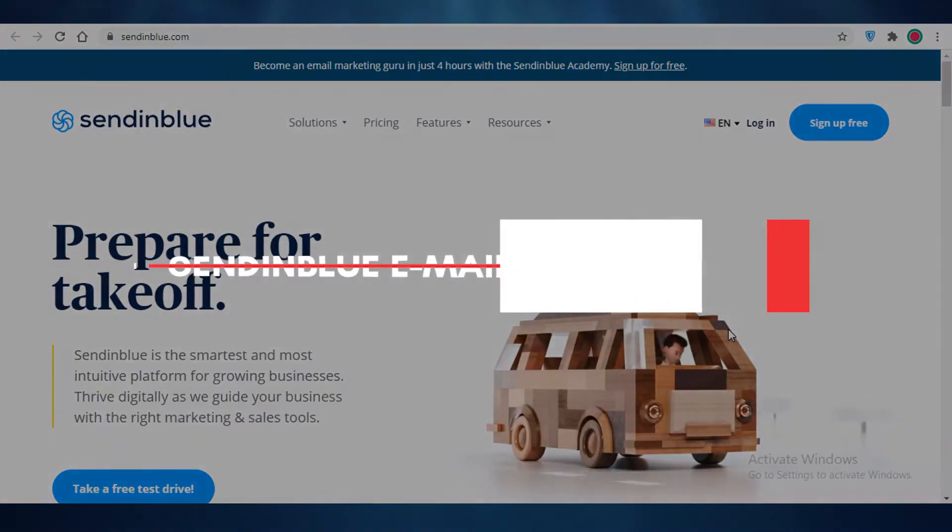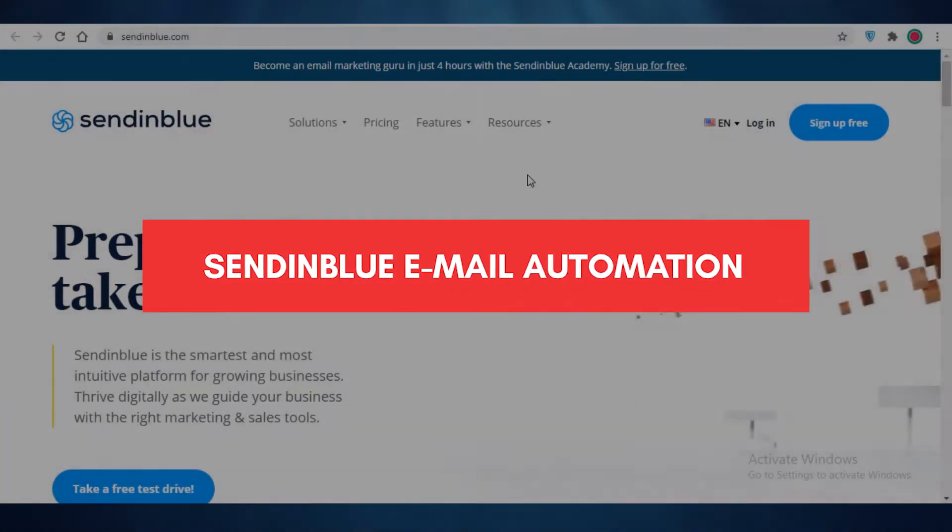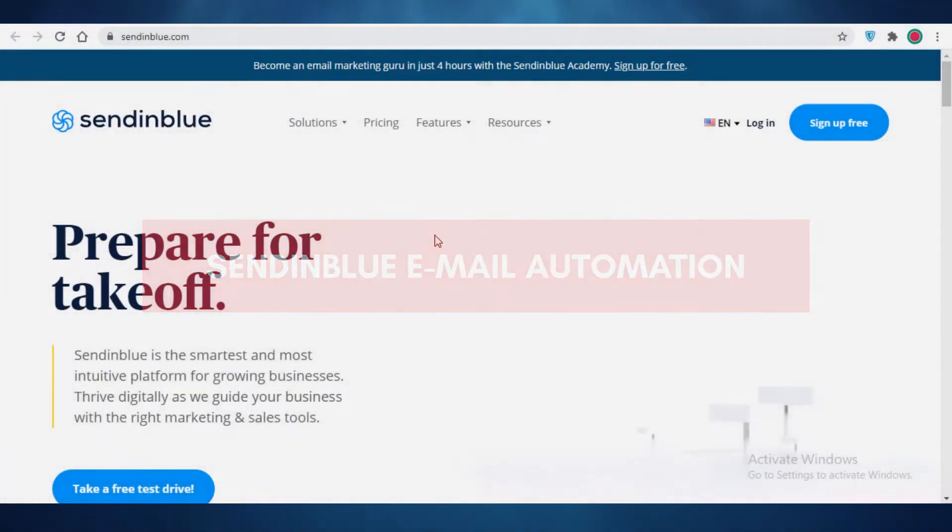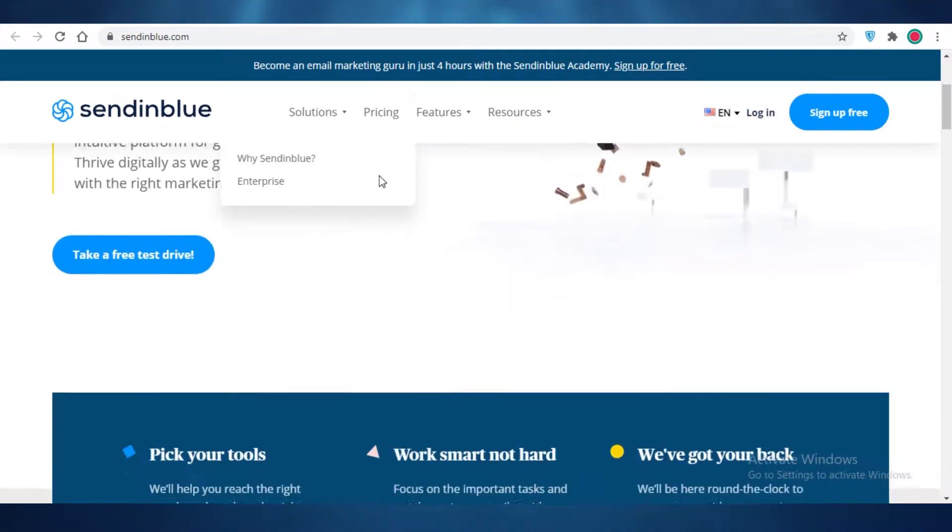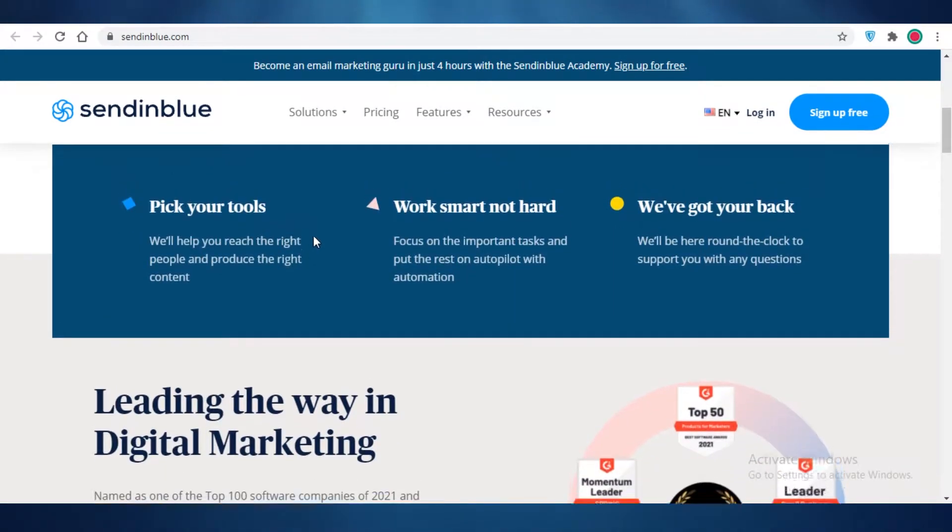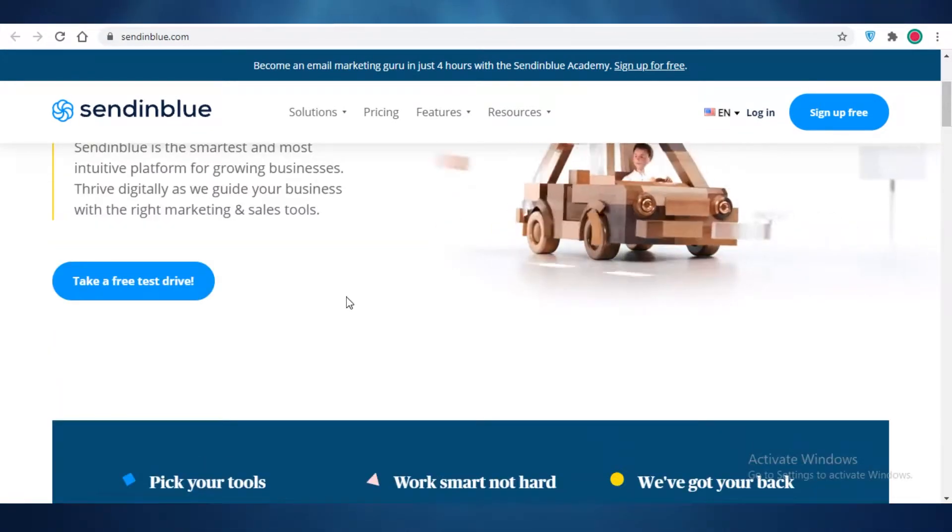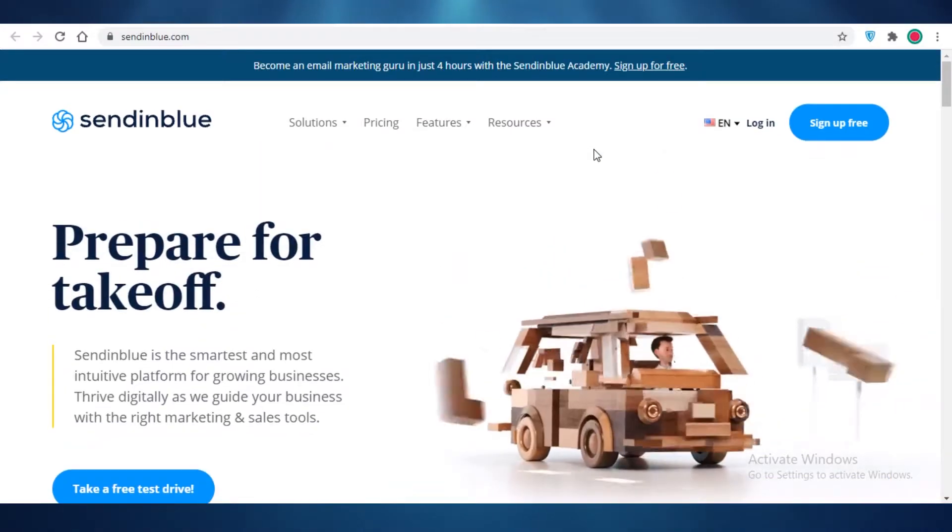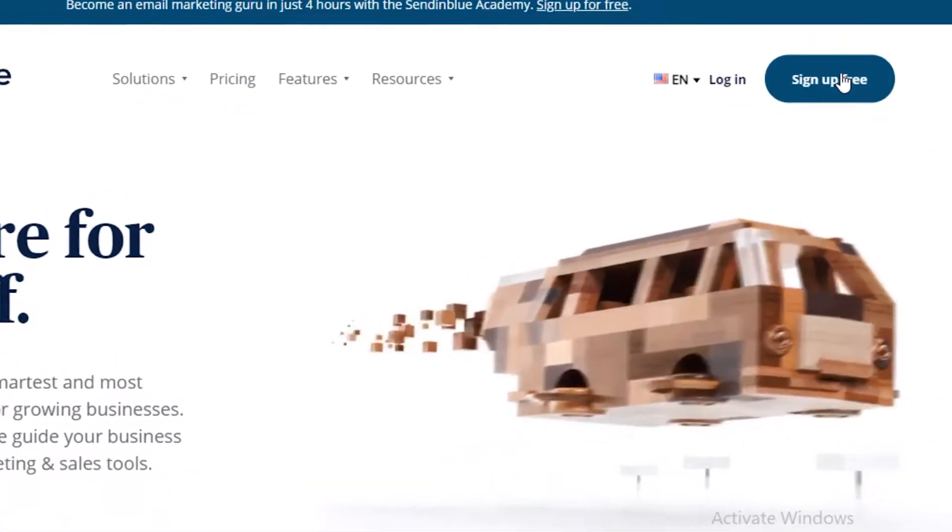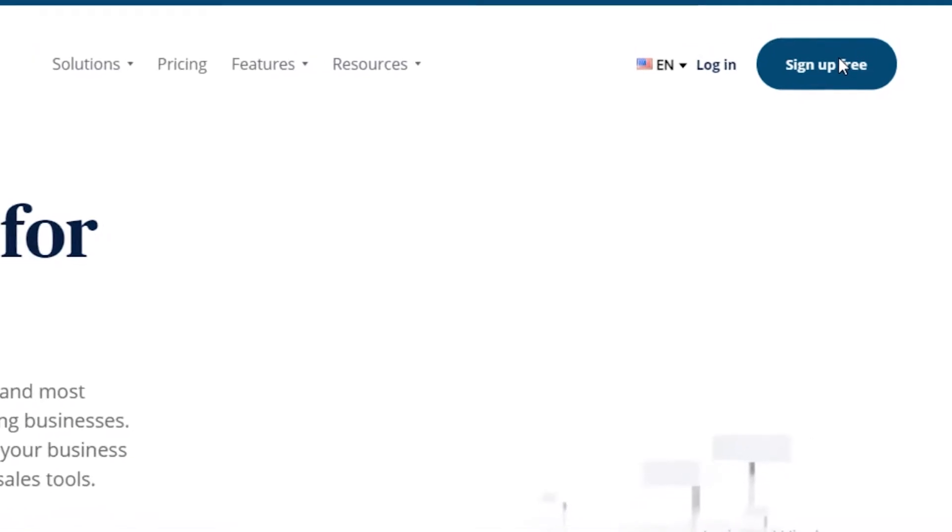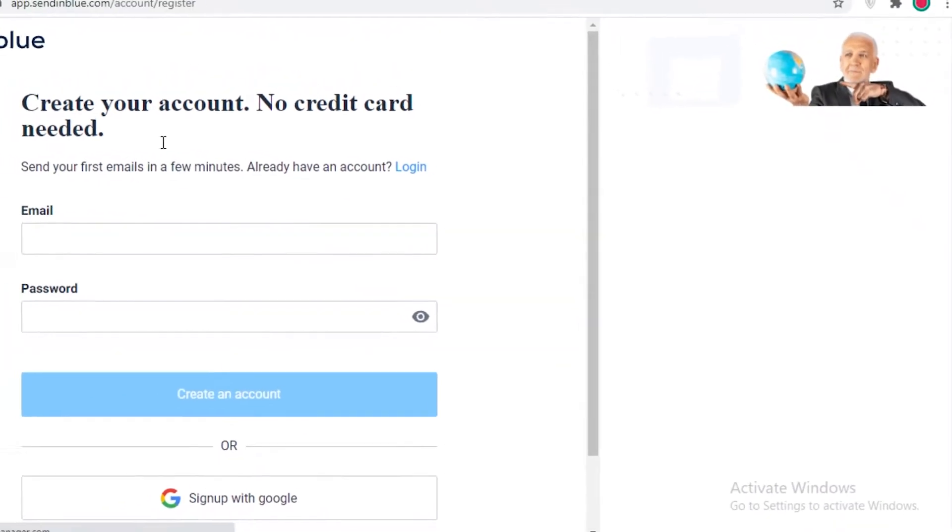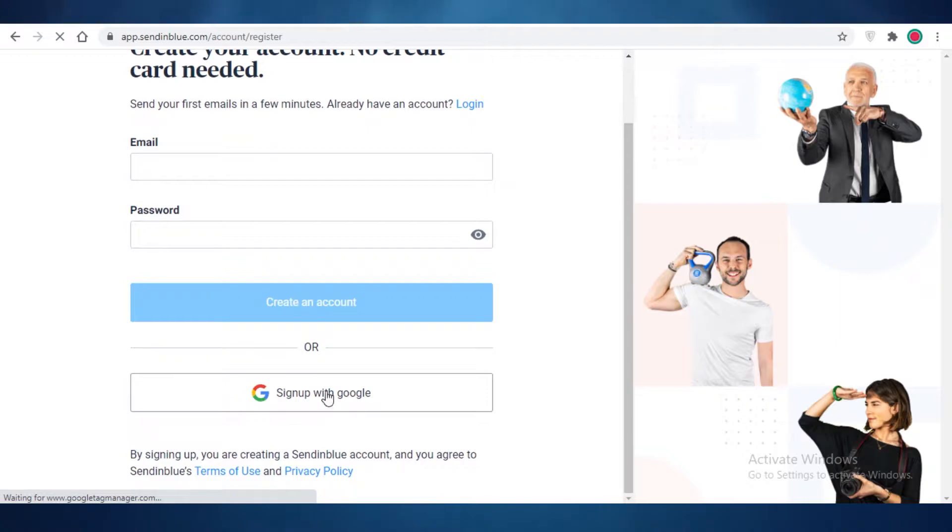Send in Blue email automation for beginners. Hey guys, in this video I'm going to be showing you how you can start sending emails using Send in Blue and how you can use their email automation function. So let's get into it. First off, you're just going to click on sign up for free over here at the top right, and then you're going to enter your email and password, or you can sign up via Google as well.